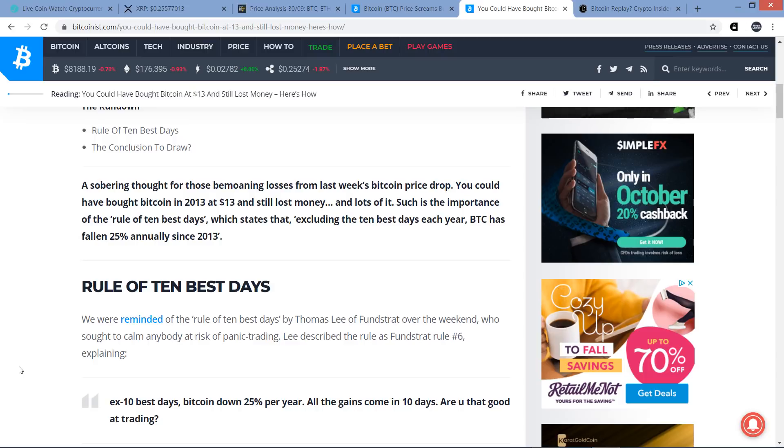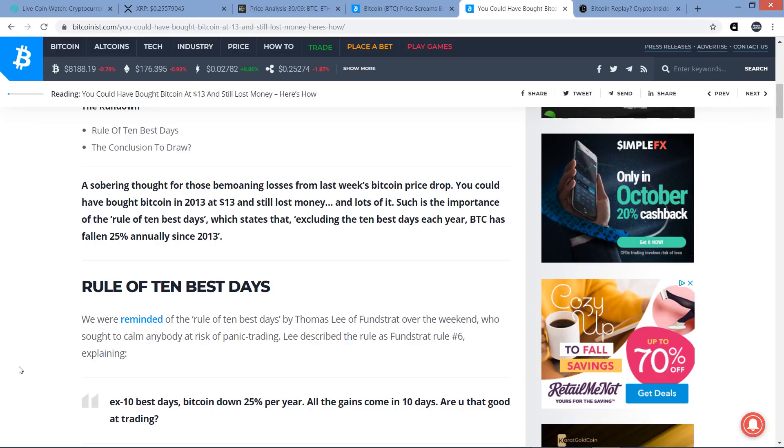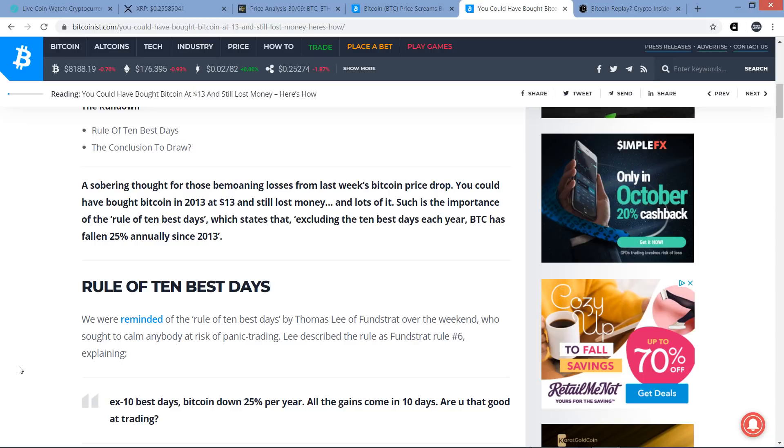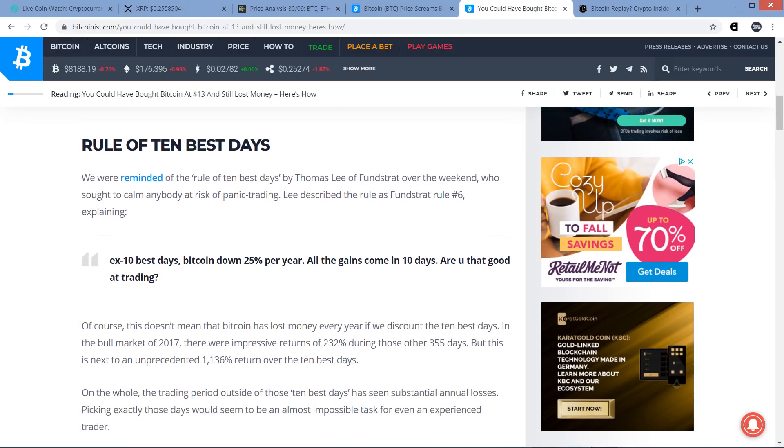A sobering thought for those bemoaning losses from last week's Bitcoin price drop. You could have bought Bitcoin in 2013 at $13 and still lost money, and lots of it. Such is the importance of the rule of 10 best days, which states that excluding the 10 best days each year, Bitcoin has fallen 25% annually since 2013. Did you hear that? Excluding the 10 best days, Bitcoin's in decline for the last six years. Now of course it's not in decline because, like I said at the beginning of the video, right at the outset, those few days where you have tremendous activity, that's where the real gains are made.